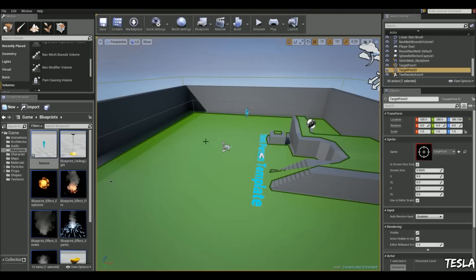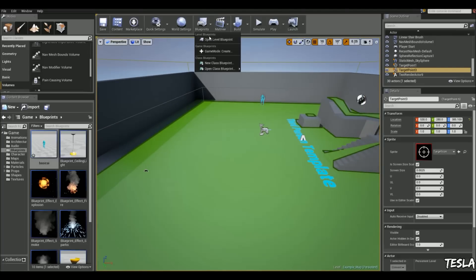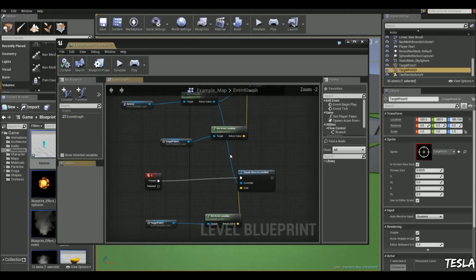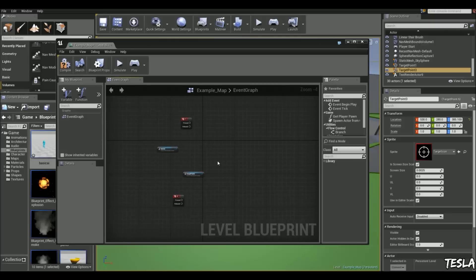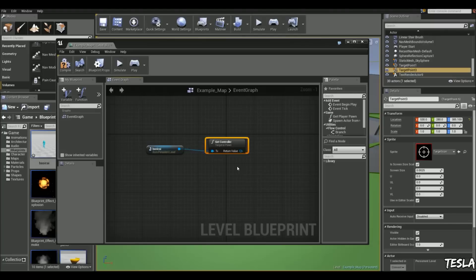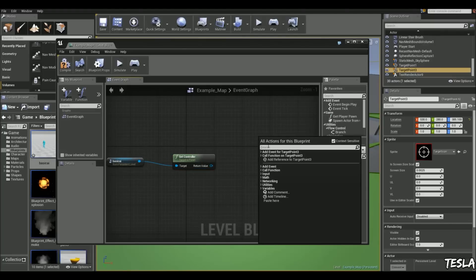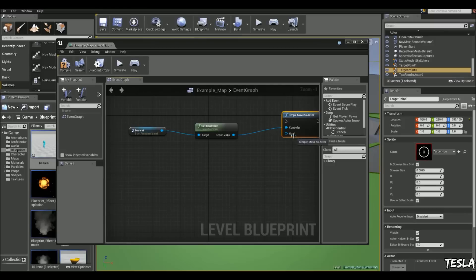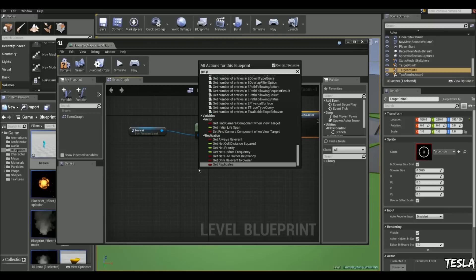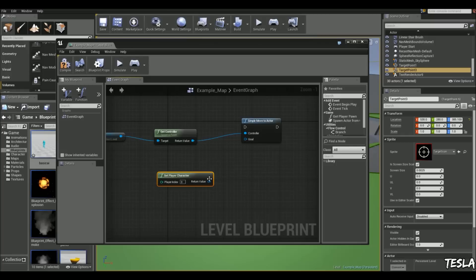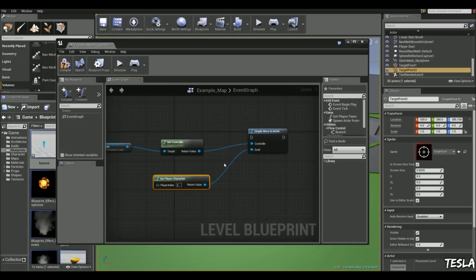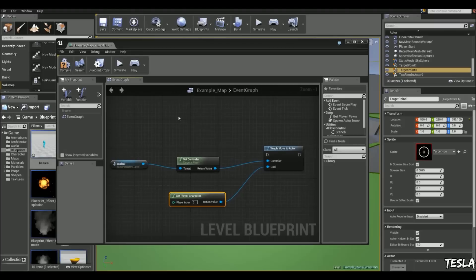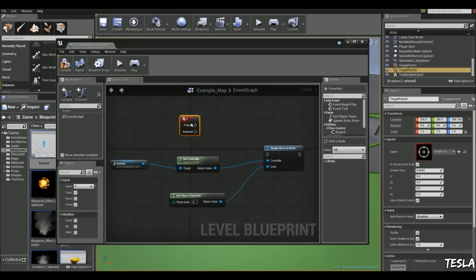So now we're going to make him chase the player. So to do this, we're going to come into the level blueprint. And let's just remove all this. Keep the basic AI. We'll get that controller again. And we're going to right click and type in simple move to actor. And we'll connect the controller up to the controller. And now we have our goal here. So we're going to just type in get player character. And we're going to connect it up to the goal. So the goal of the move to actor is basically us. And now we're going to just press, let's say press F to execute it.